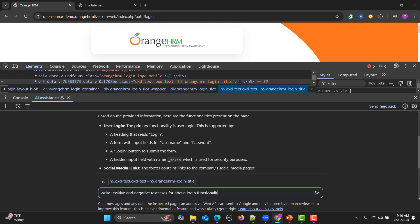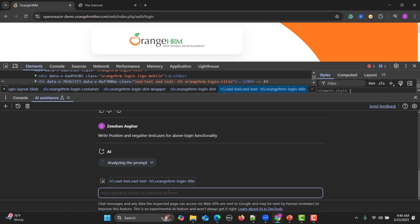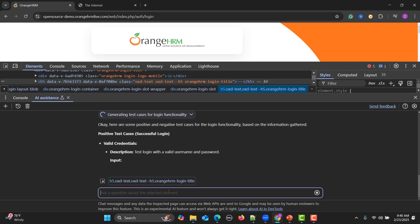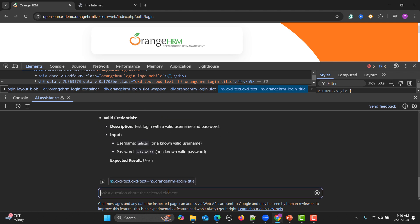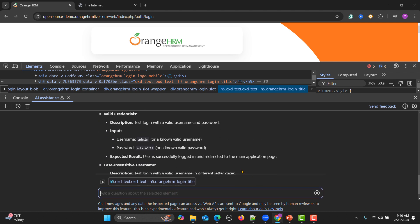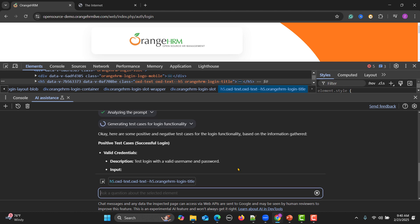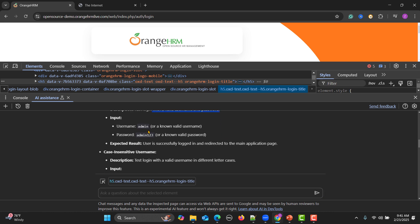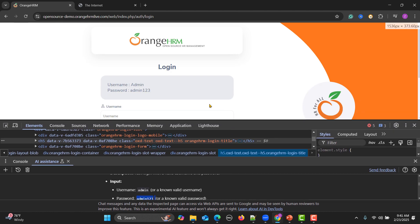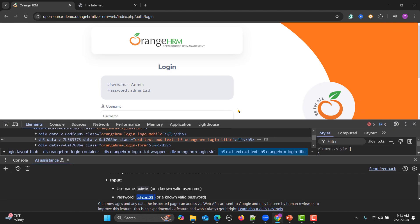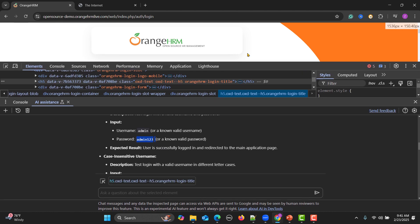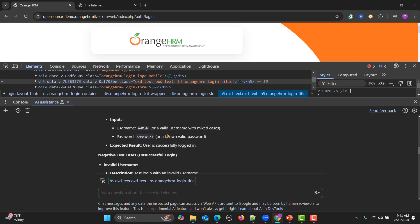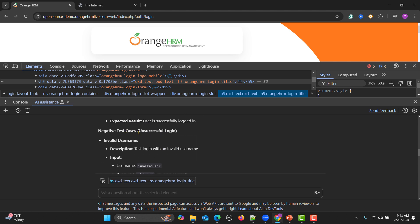Now based on the context I have used the word above, this means it will refer to the above findings. You see that it will create the test cases for you. For the valid testing to test the login with a valid username and password. This is the valid username, this is a valid password, already provided over here.